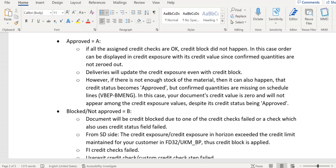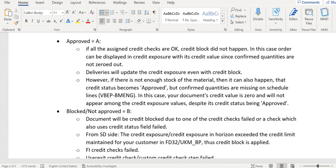In some cases, if there is not enough stock available, the credit program will trigger and make it as approved based on all parameters, but confirmed quantities are missing on schedule line level. In this case, your document's credit value is zero and will not appear among credit exposure values, despite the credit status being approved.